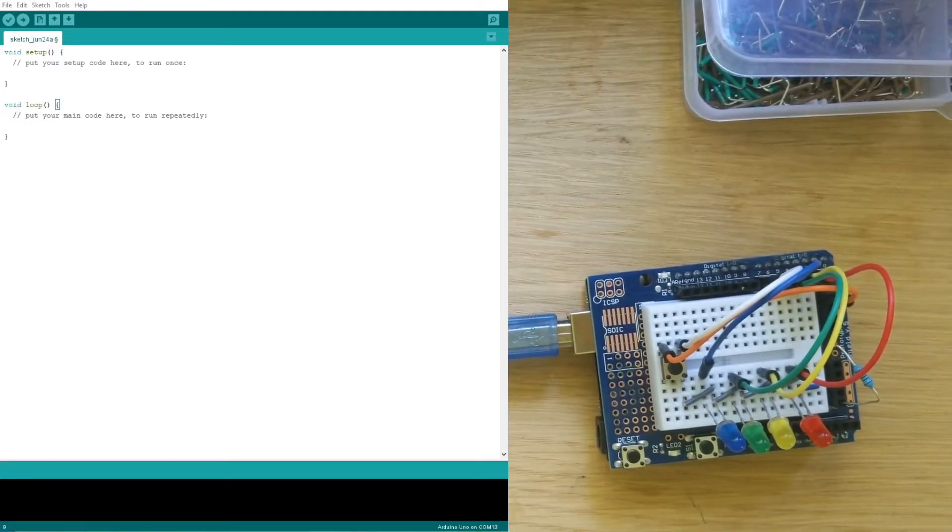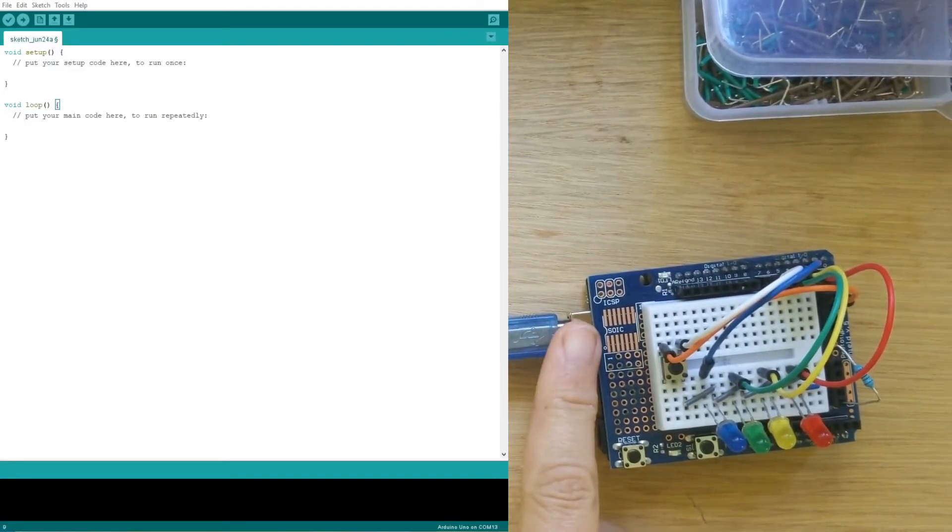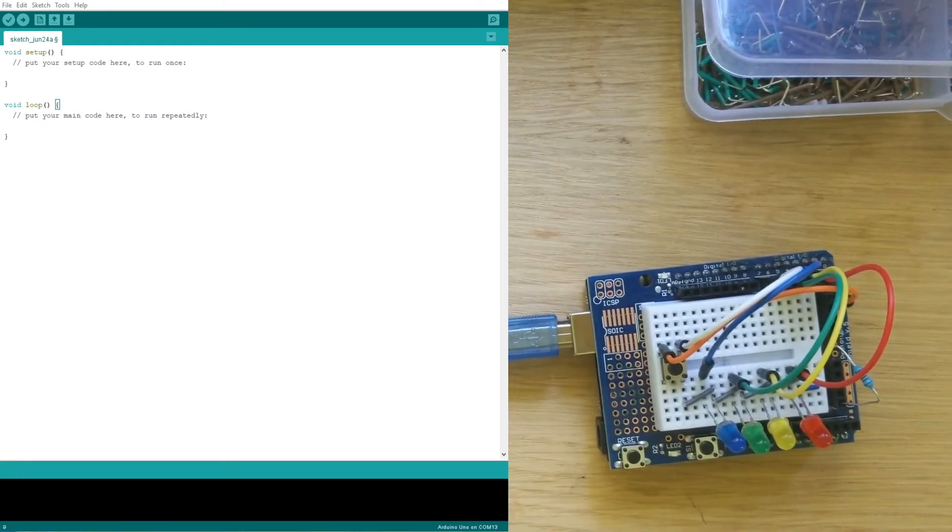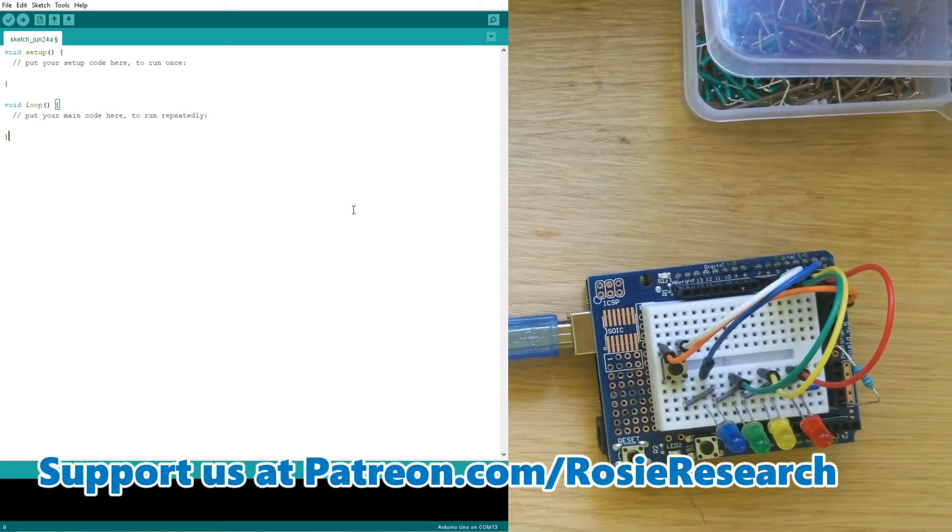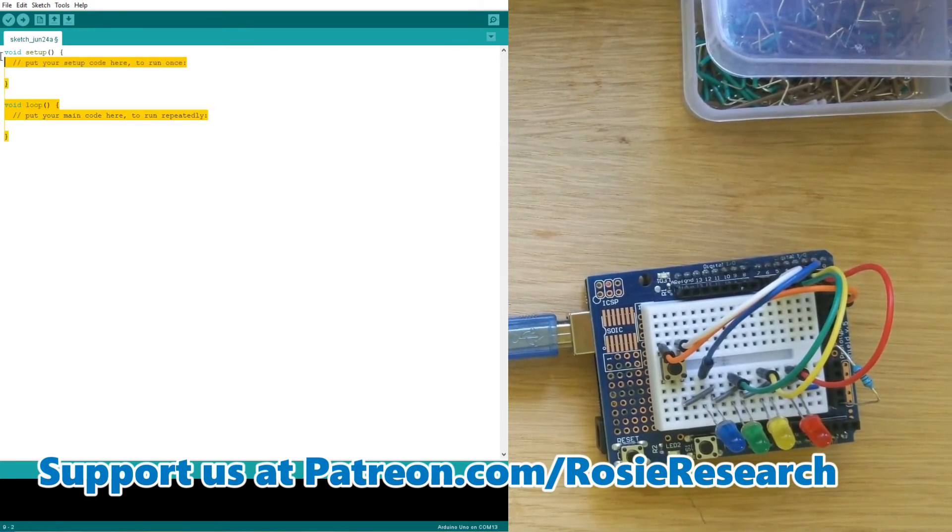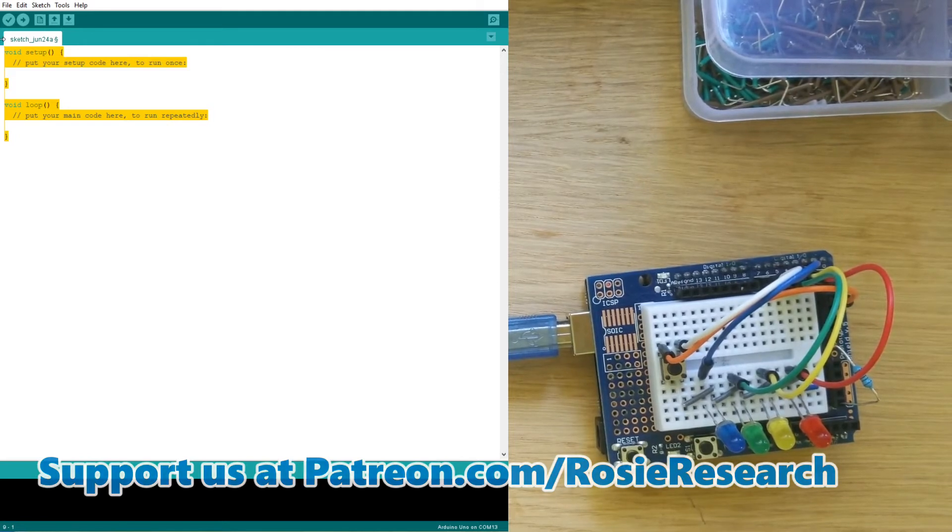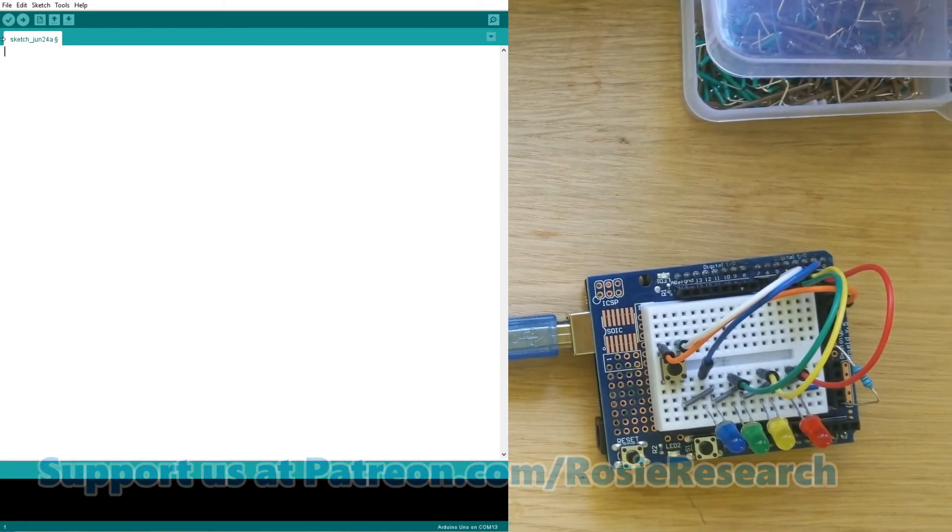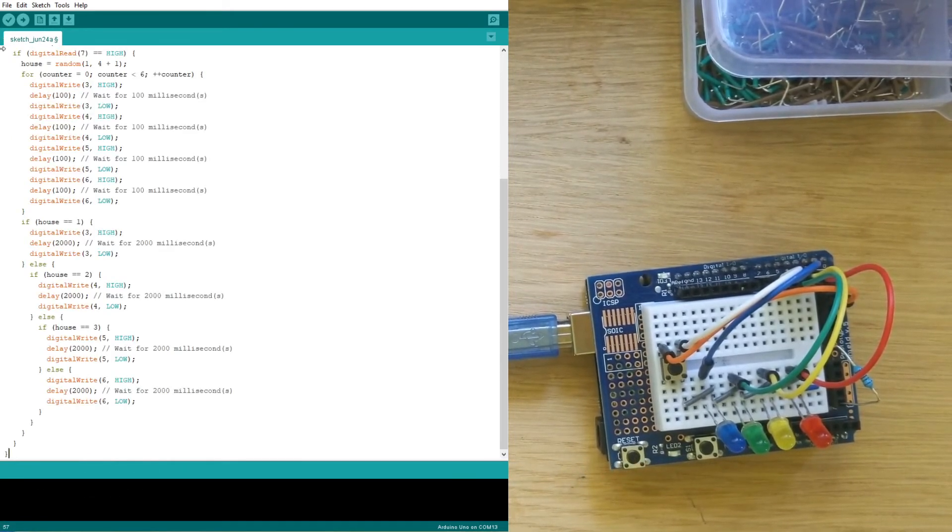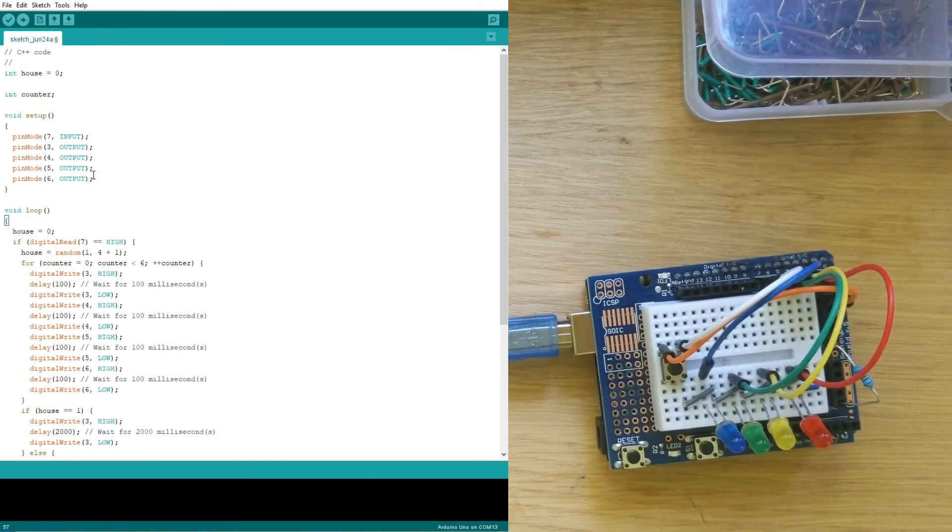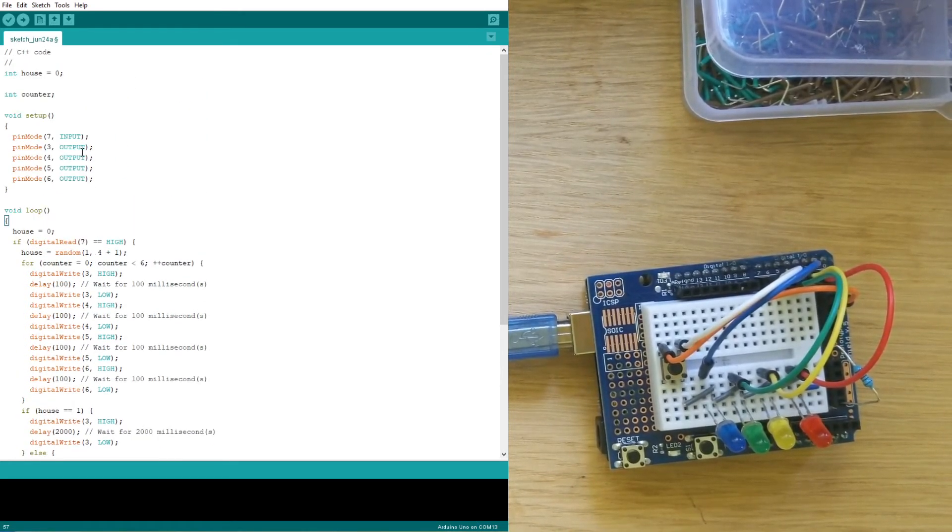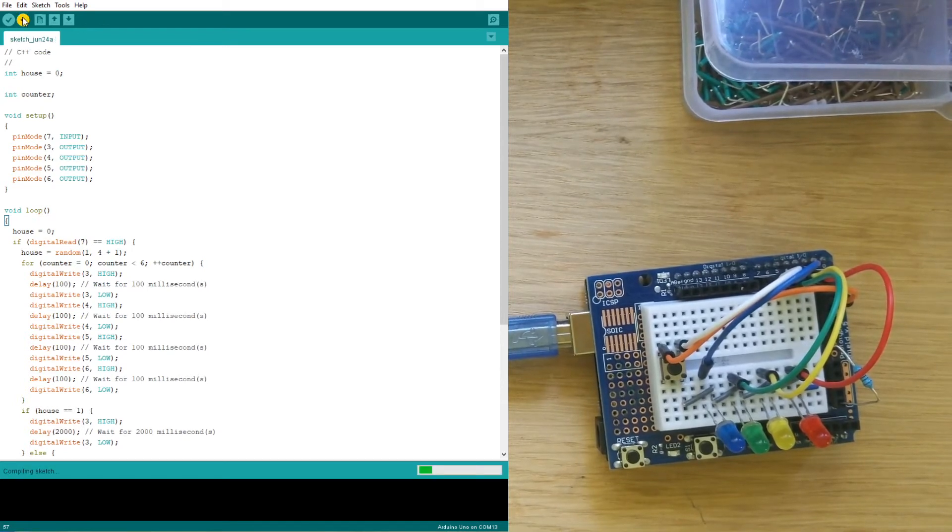All right, so here we are over in our Arduino IDE. I've got my connector over here. It's connected into my computer and you can get our code at patreon.com/rosieresearch or you can check out our Tinkercad circuits tutorial where I'll show you how to make that. So in our Arduino IDE we are going to delete all the code that's there and we are going to paste in our code for the Harry Potter sorting hat. And then you can upload that onto your board.